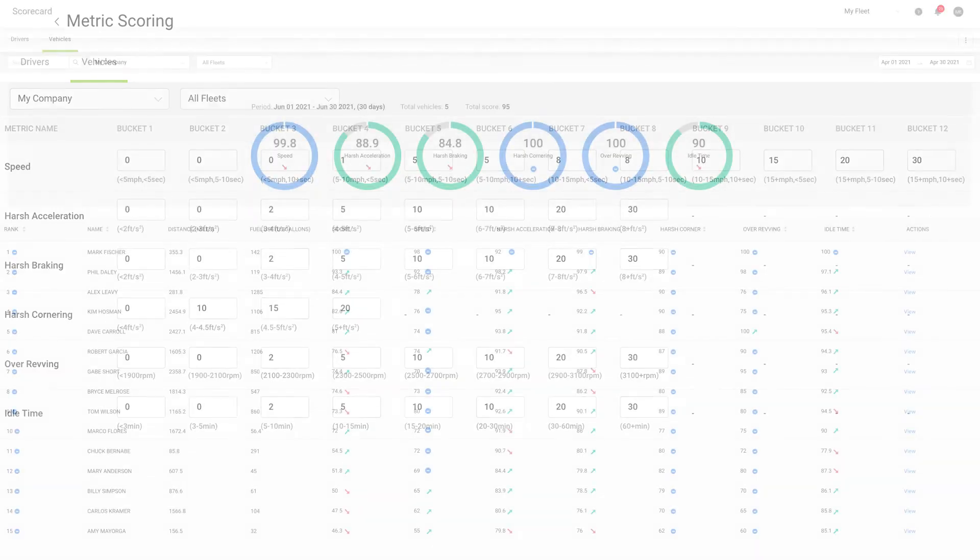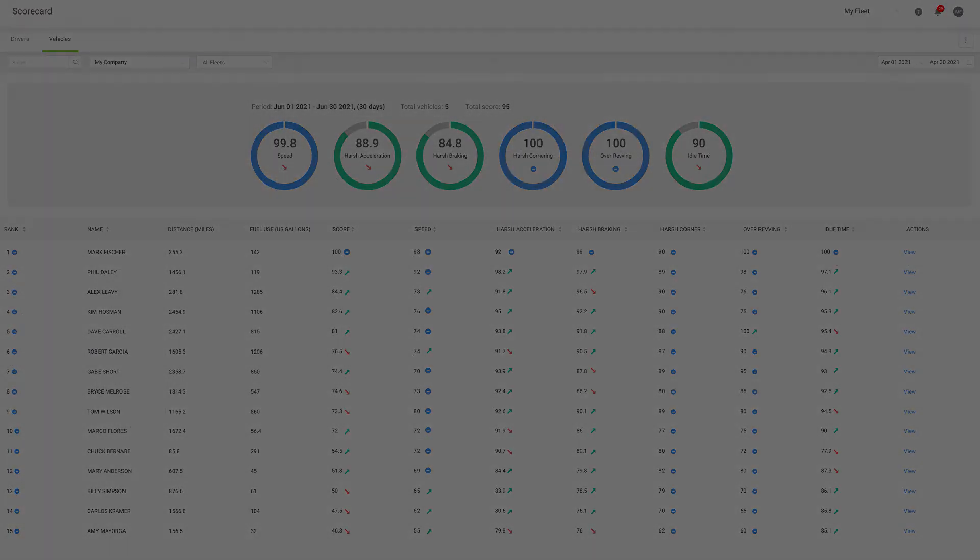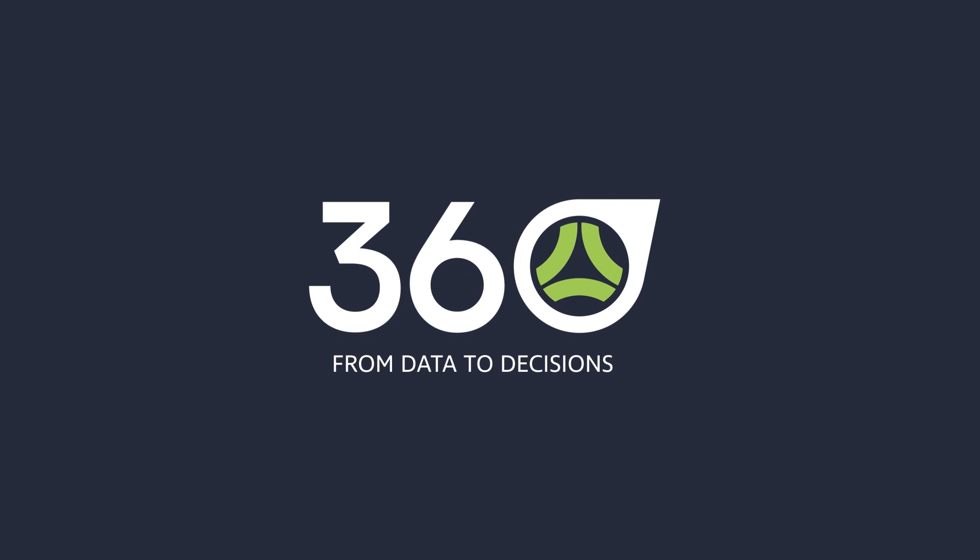Take your fleet safety program to the next level with Driver Scorecard on TN360. From data to decisions.